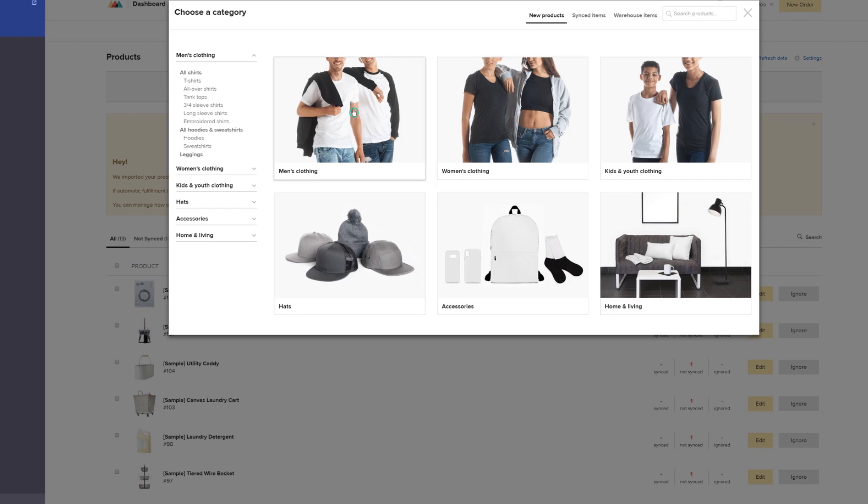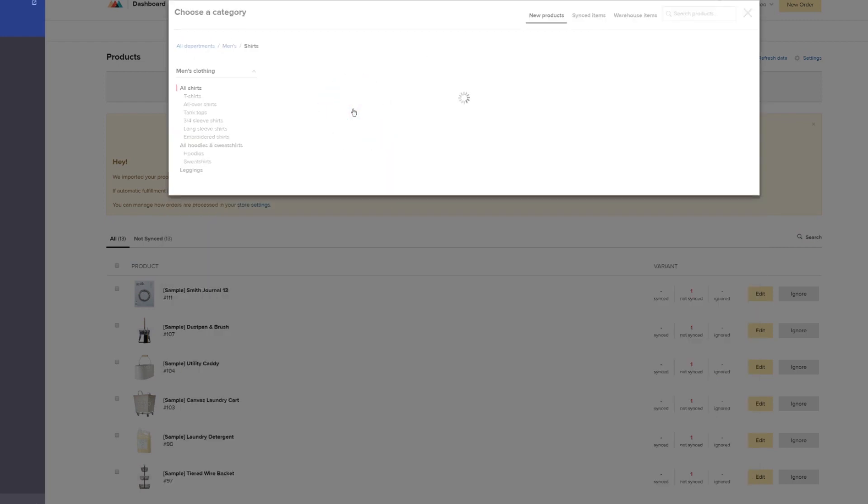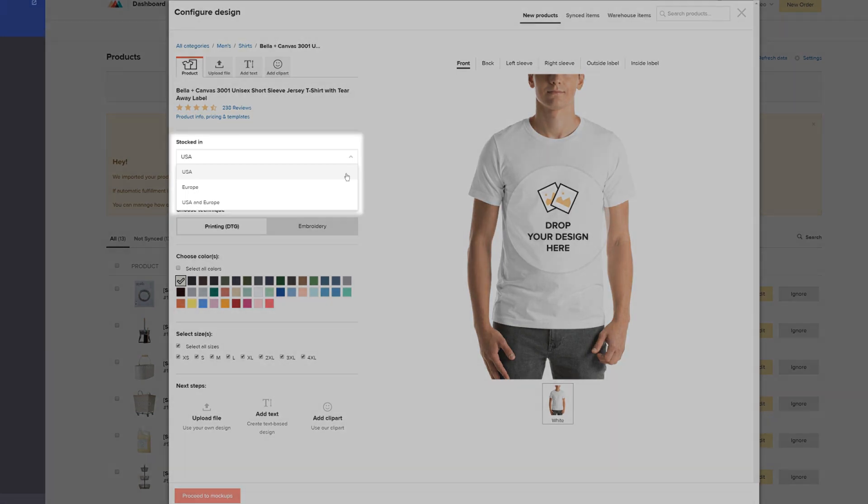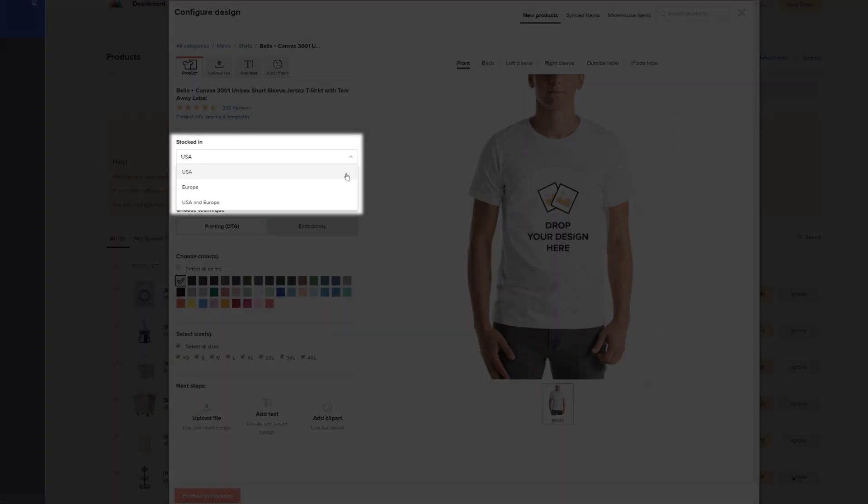So choose Men's Shirts, All Shirts, and the model you want. Here you can check what variants, colors, and sizes are fulfilled in our US and EU locations. We don't fulfill all of our products in both locations, but they can be shipped worldwide either way.